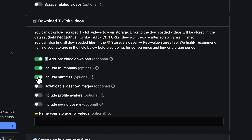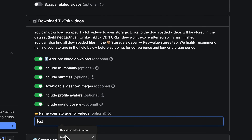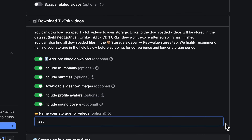This is great if you want only metadata without the MP4 file — super useful for any AI workflows that transform it into a post of your own. If, however, you want to download slideshow images instead of videos, you can do so with this toggle. They're watermark-free as well. You can then choose to download either avatars of the accounts or of the authors of the sound.